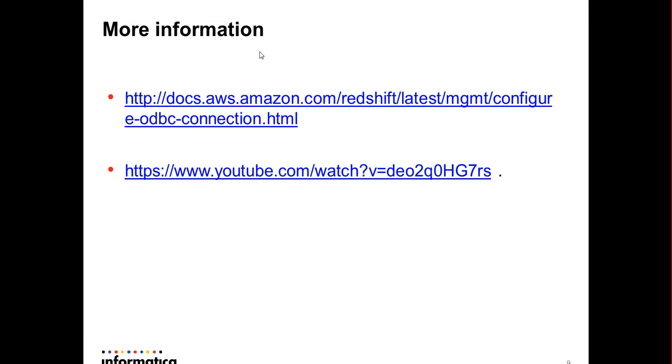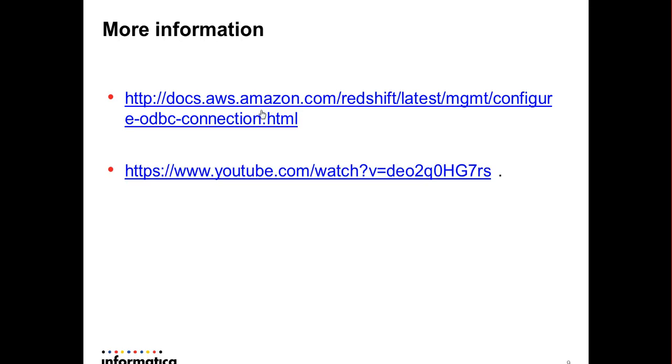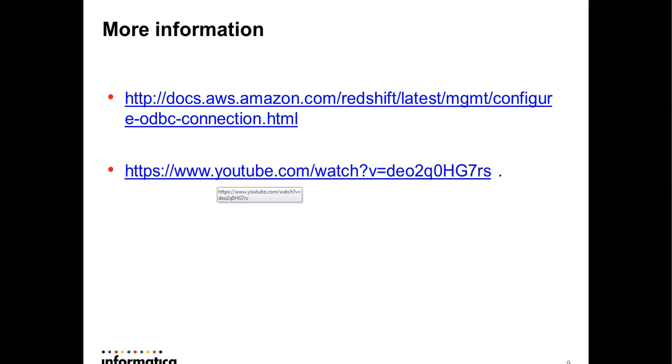For more information on this demo, you could browse to the following Amazon AWS documentation location which talks about the ODBC connectivity to the Amazon Redshift database. You could also go through this video link which talks everything about the PowerExchange for Amazon Redshift connectivity to the Amazon Redshift database and this video is available on our YouTube support channel.